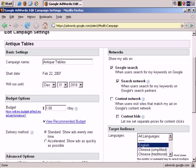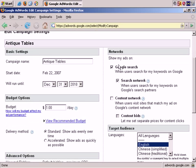you'll note that at the moment it's being displayed in the Google search network and the search network which is made up of Google's partner sites, but not the content network.